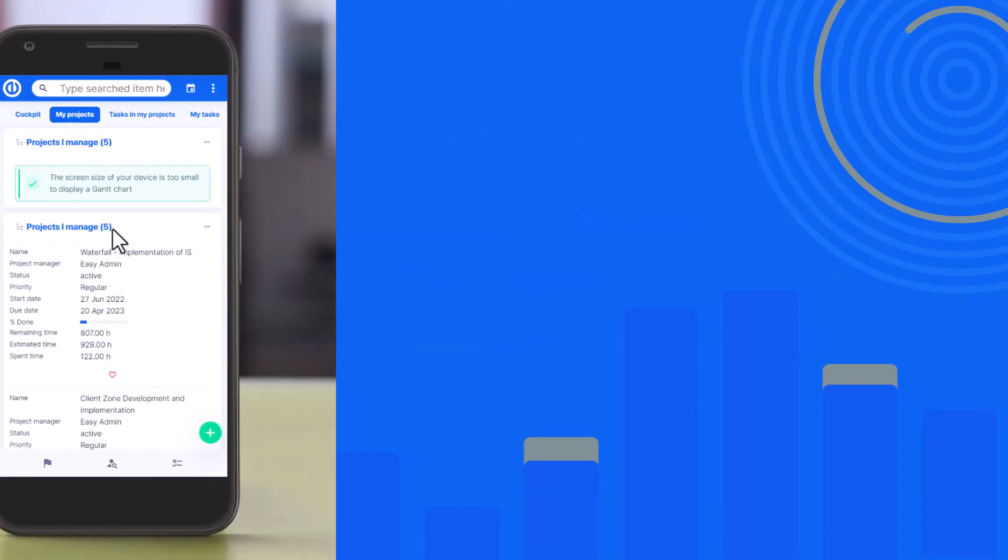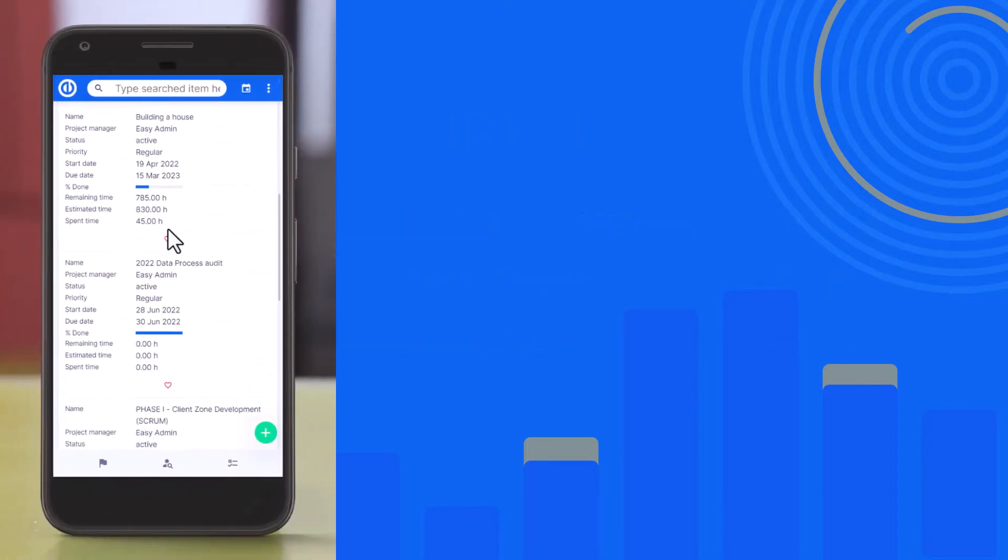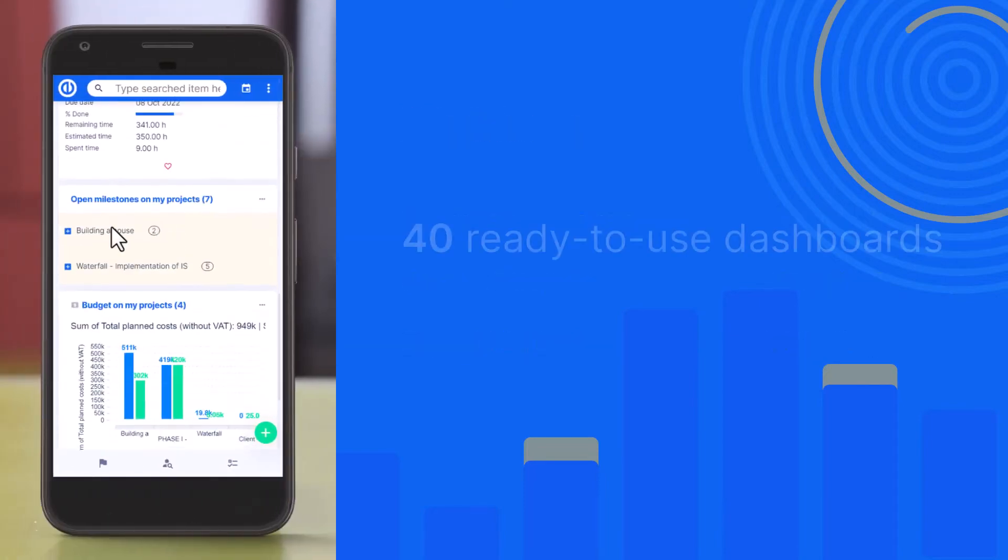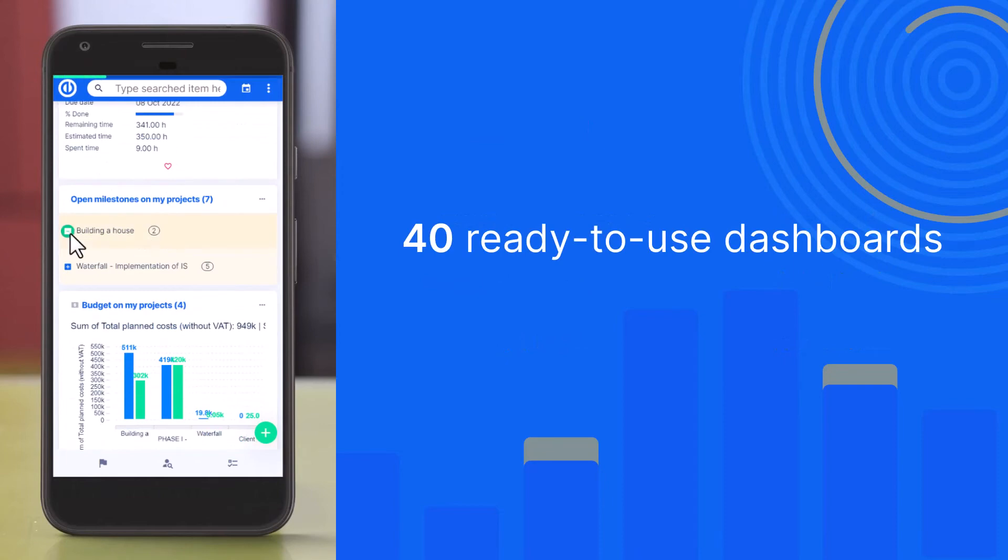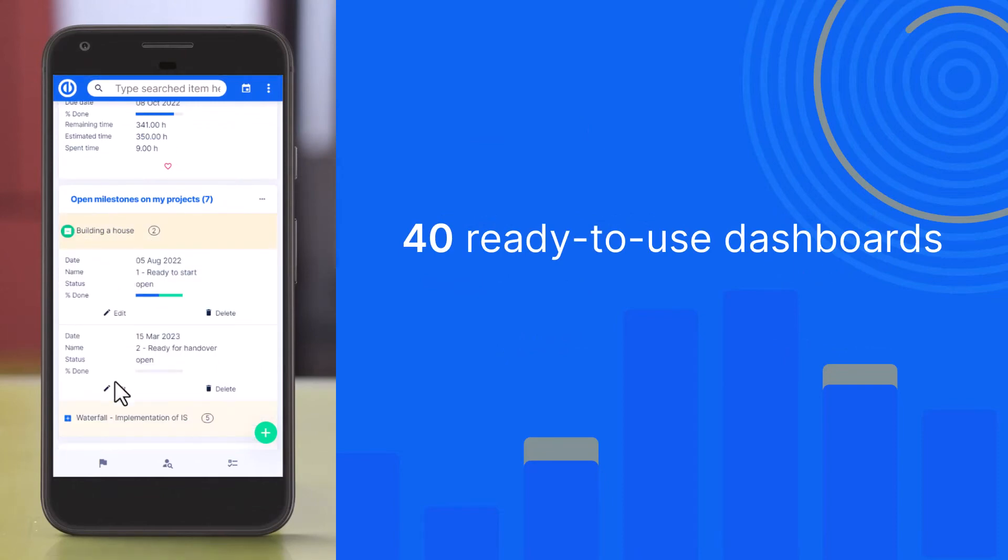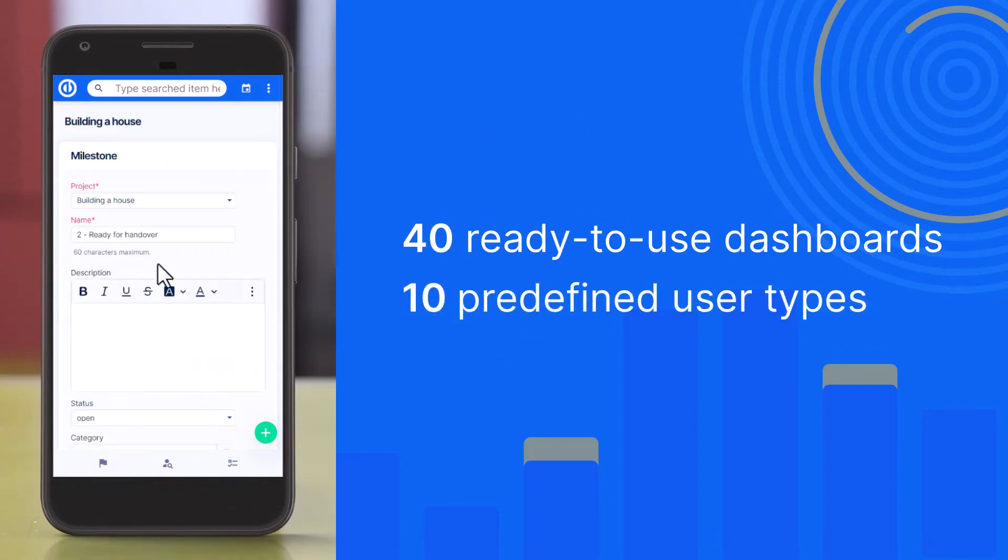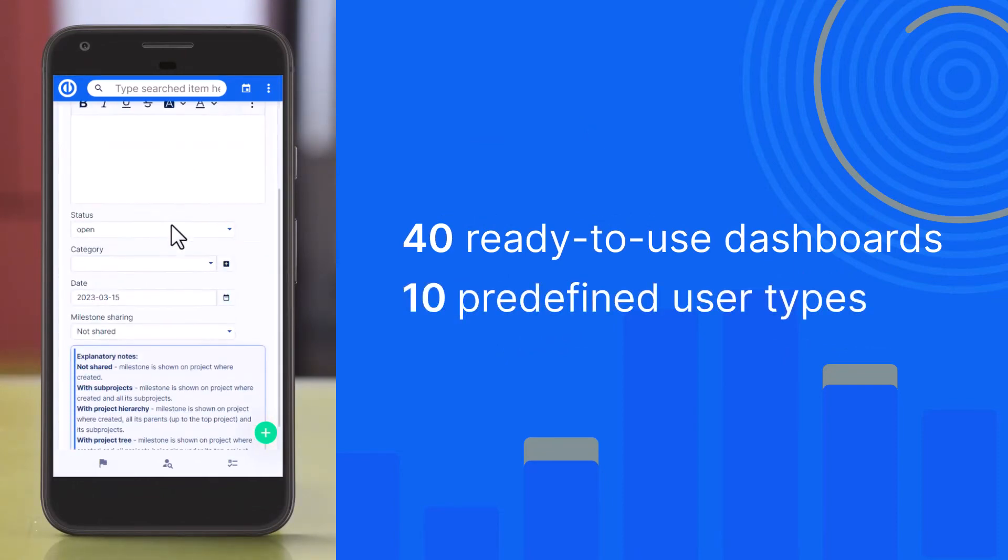Moreover, Easy Redmine 12 offers 40 ready-to-use dashboards and templates and 10 predefined user types with preset workflows.